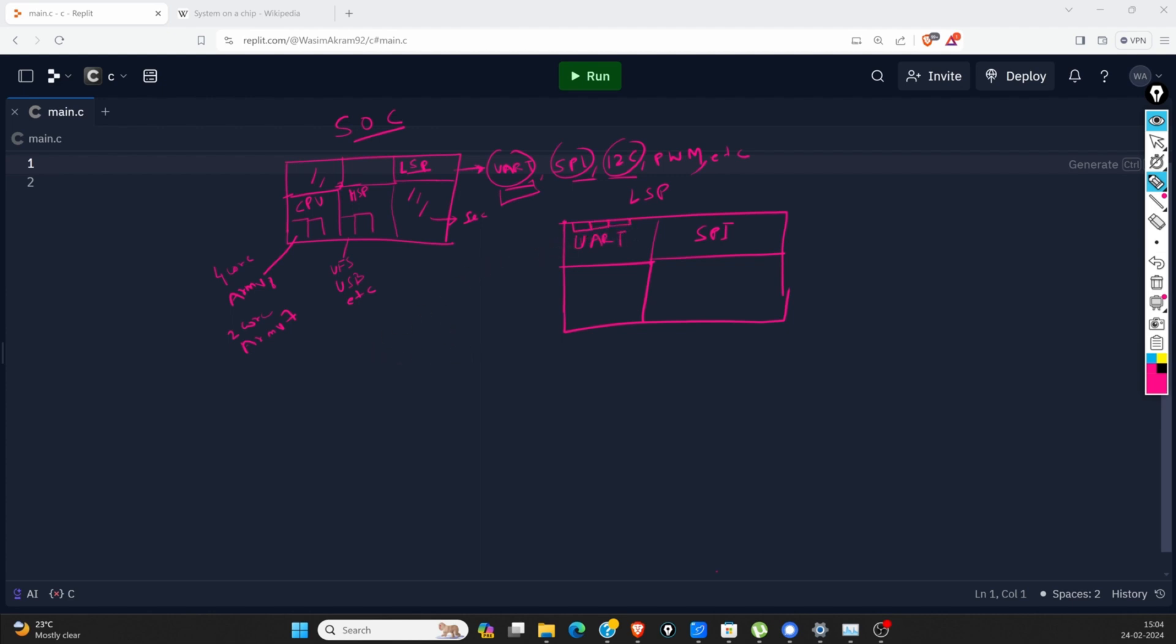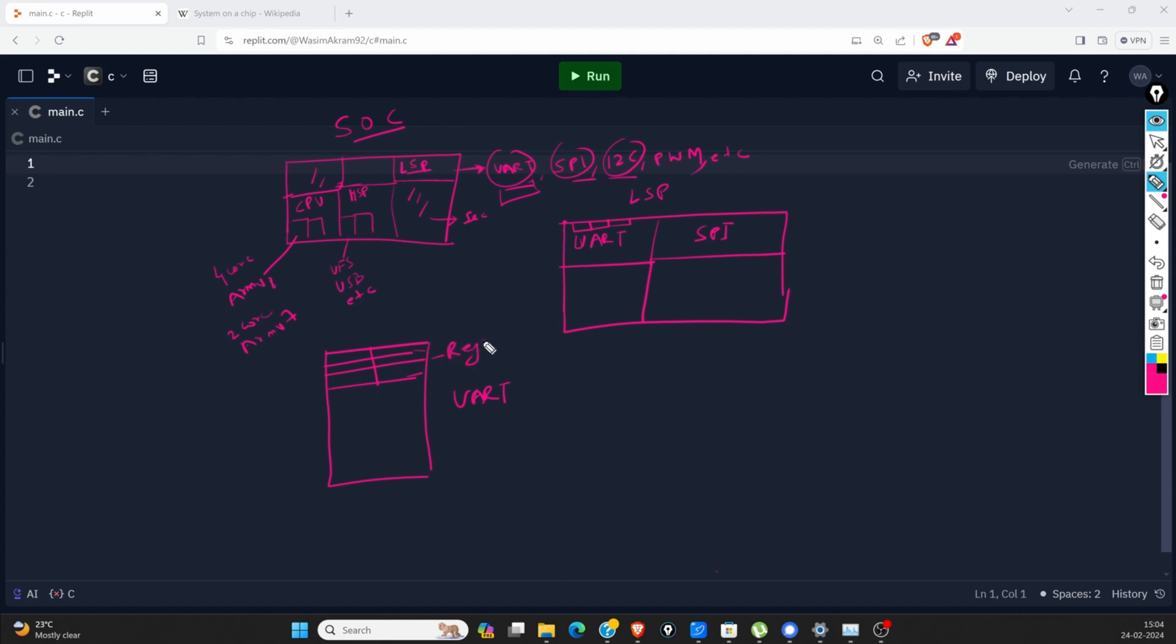Let's assume this is our UART. Every component will be divided into registers or register banks and logic. This logic unit will be internally connected to the registers.